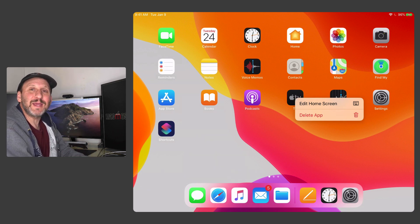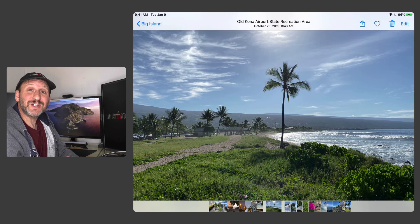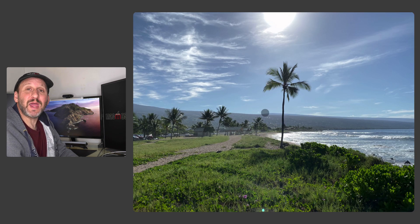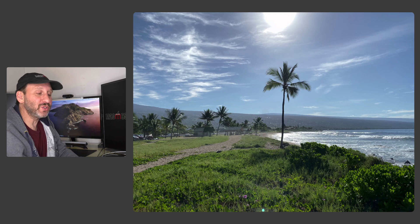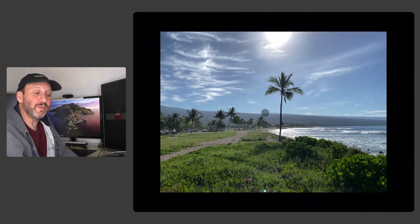You can also use other gestures in the obvious places for them. For instance here I am in the Photos app and I can use two fingers to zoom in or out from a photo.